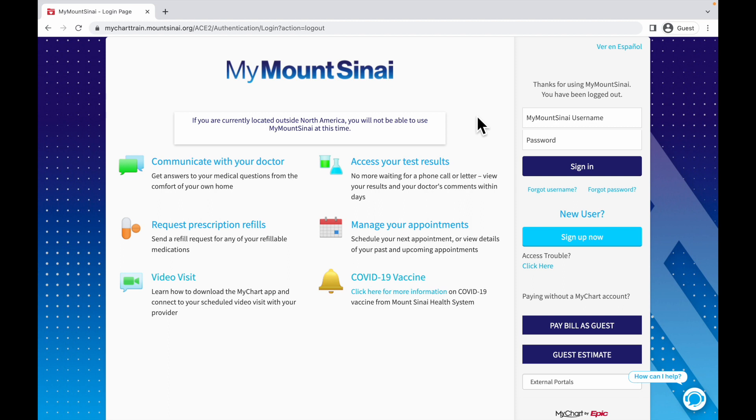Hi, this is Walter at the New York Public Library. Today, I'm going to show you how to request prescription refills using MyChart.